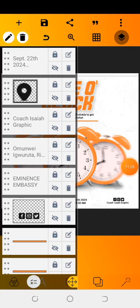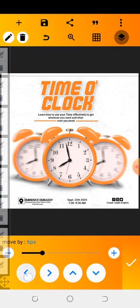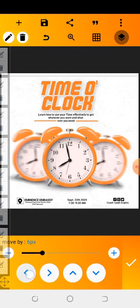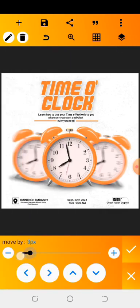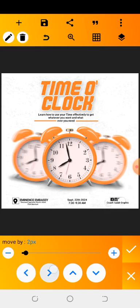Now take the 'Eminence Embassy' text and location and adjust it back a little so your work looks balanced. For the logo, click on it and use the position tool to move it like this to make it look professional.